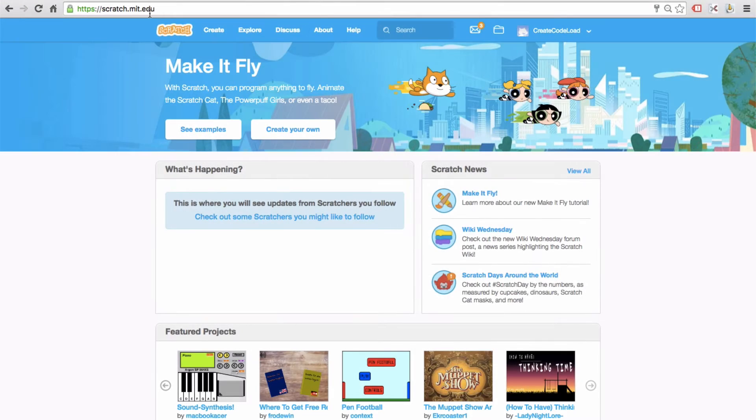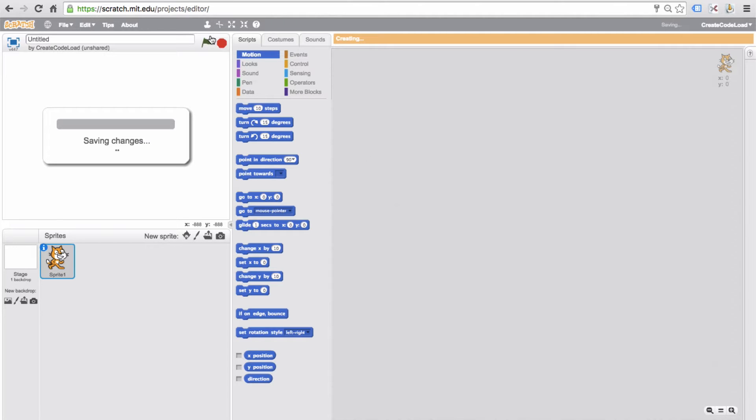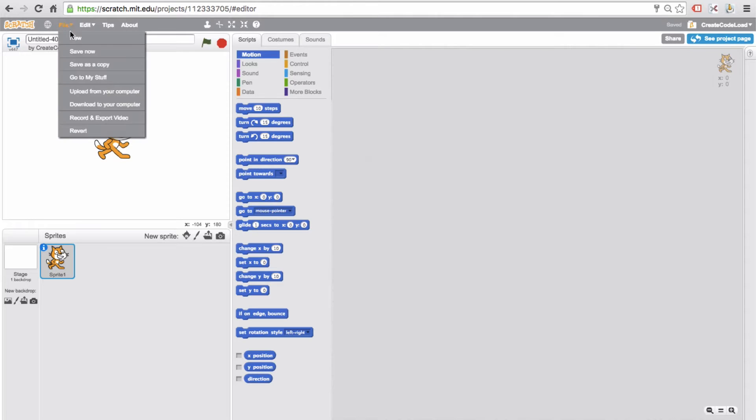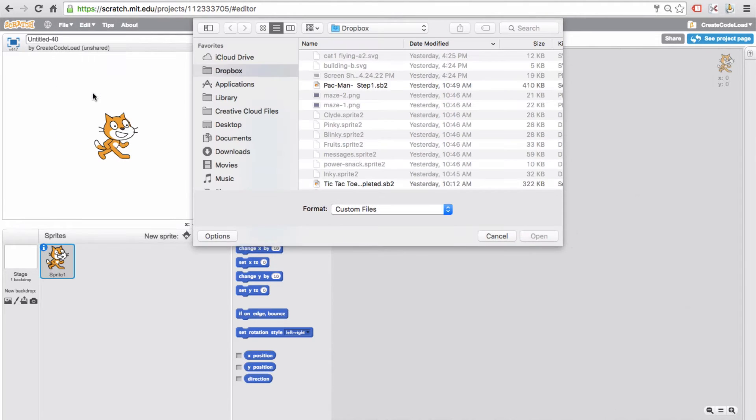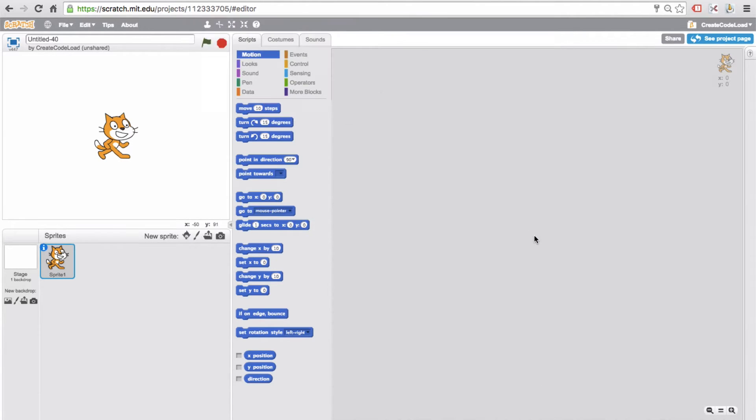Now let's open up Scratch, click on create to create a new project, and then go to file, upload from your computer, navigate to the place where you saved this file, and click open. It's going to ask you if you want to replace the contents of the current project and yes we do, so click okay.